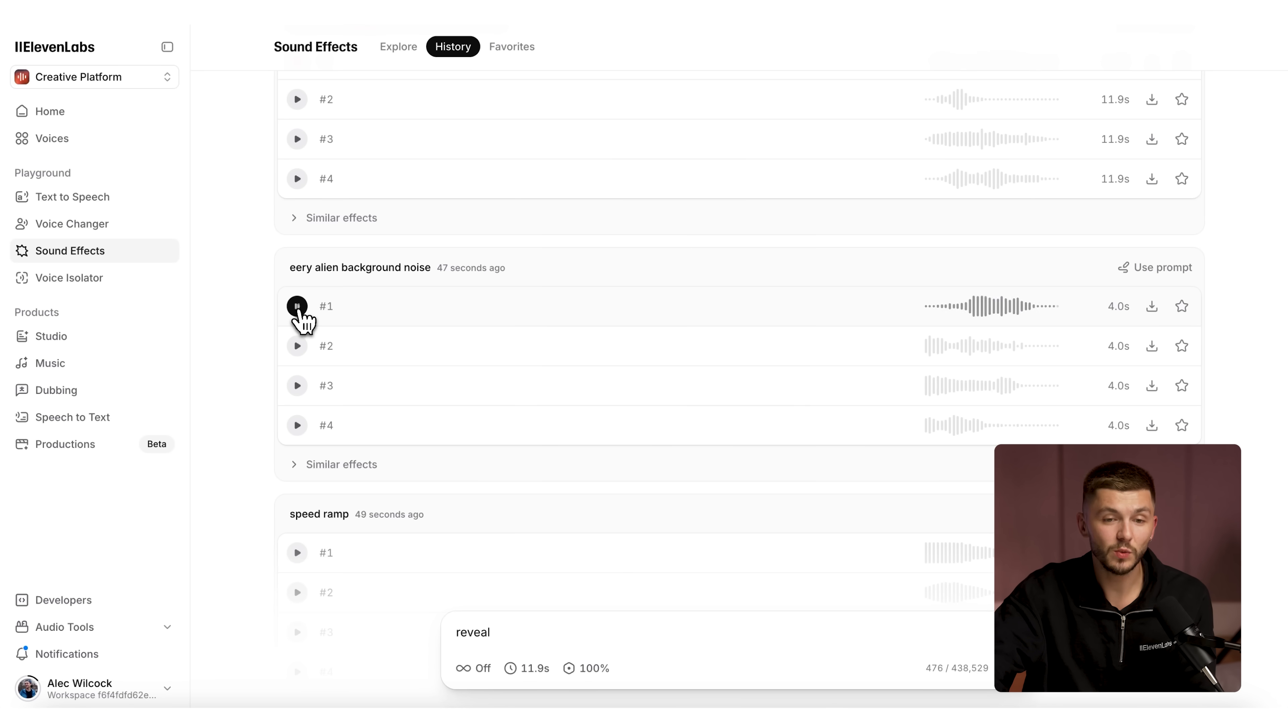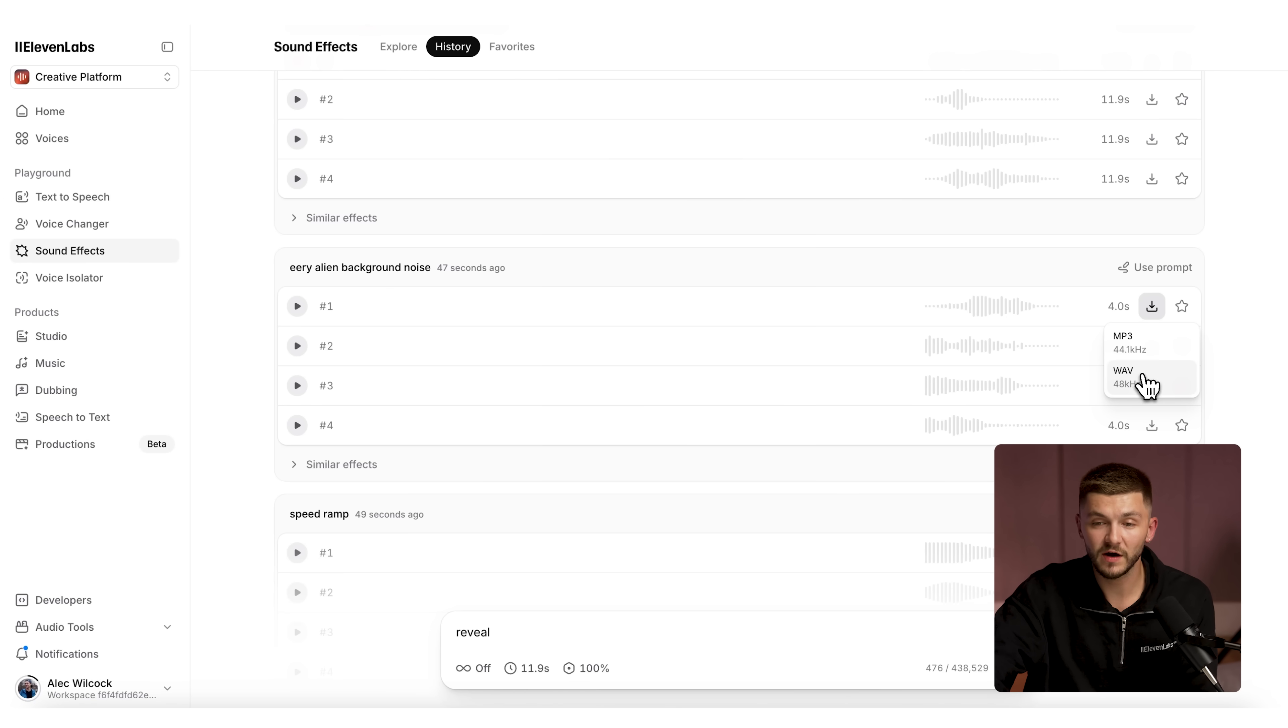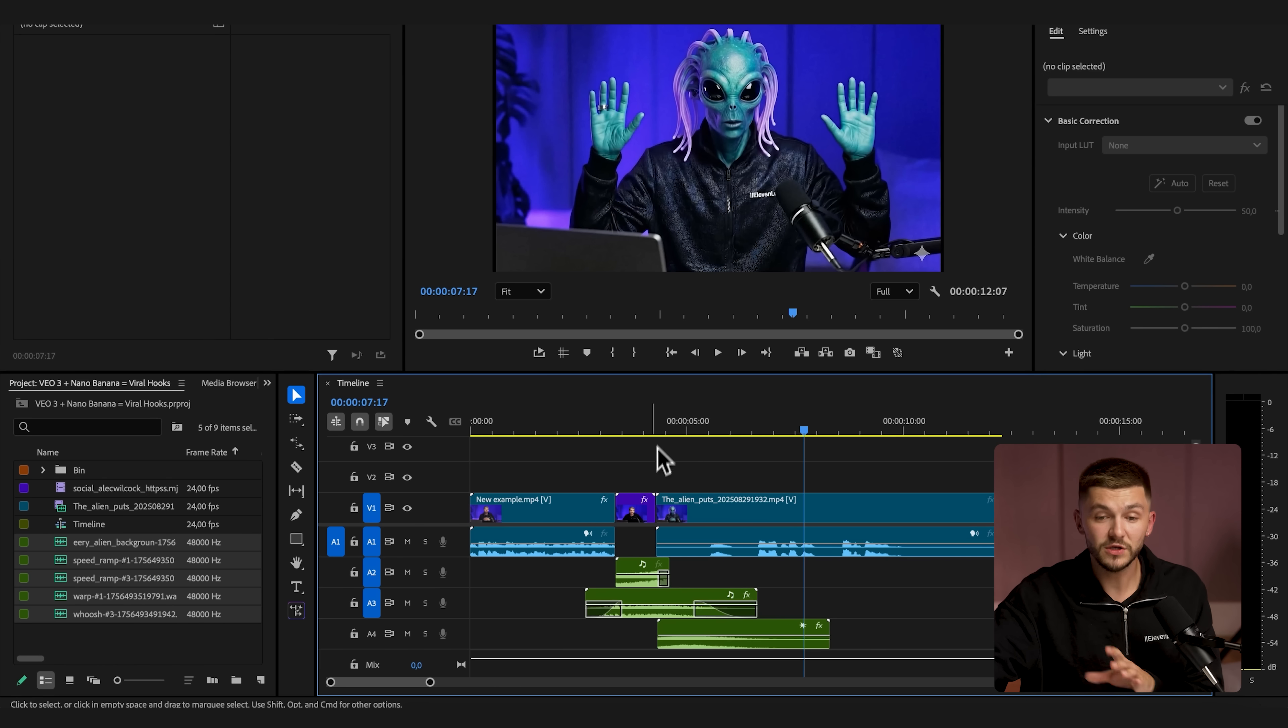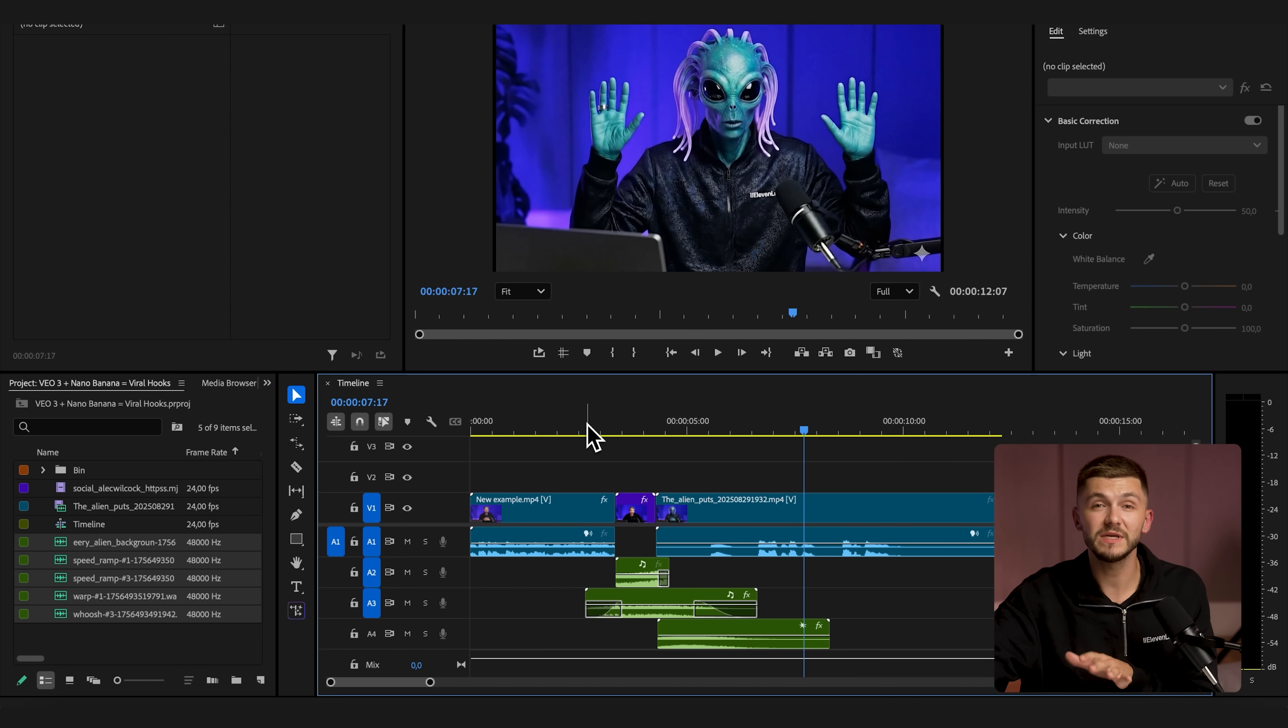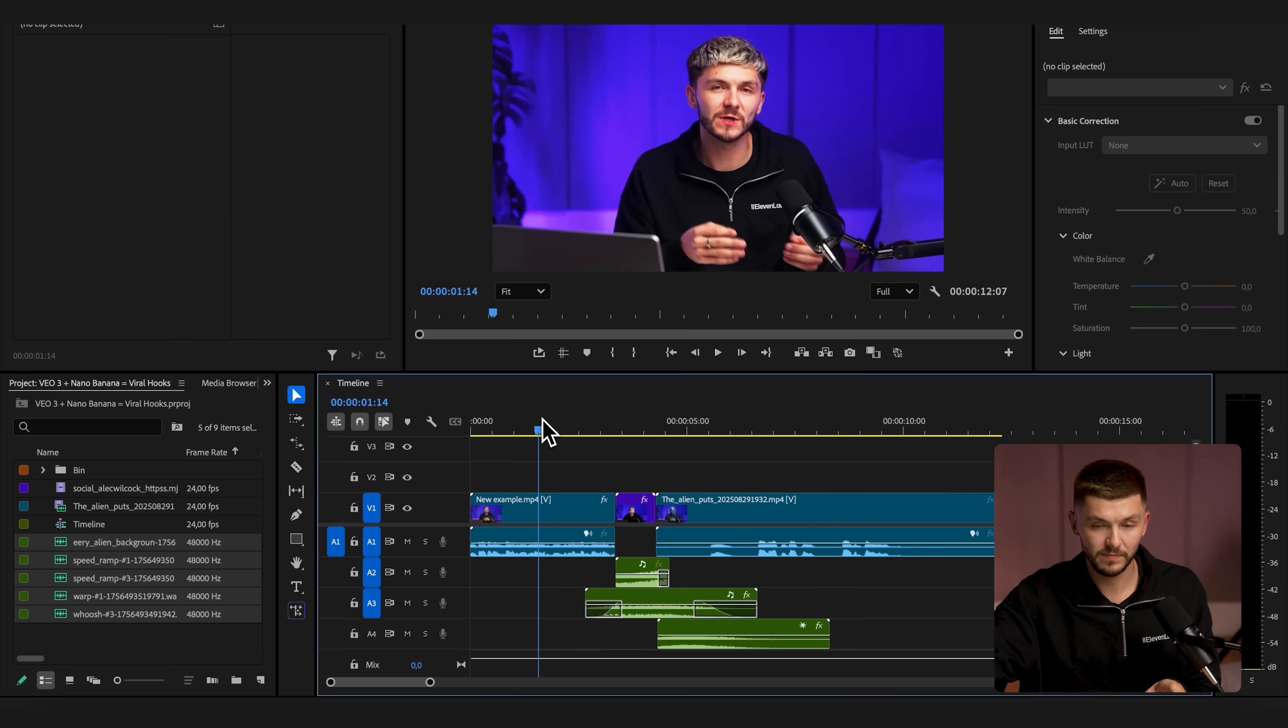So I think this one's quite good. Let's just click download. I'm going to download them as a WAV file at 48 kilohertz, and then I'm going to listen to a bunch of others. Then we'll go back to Premiere Pro.